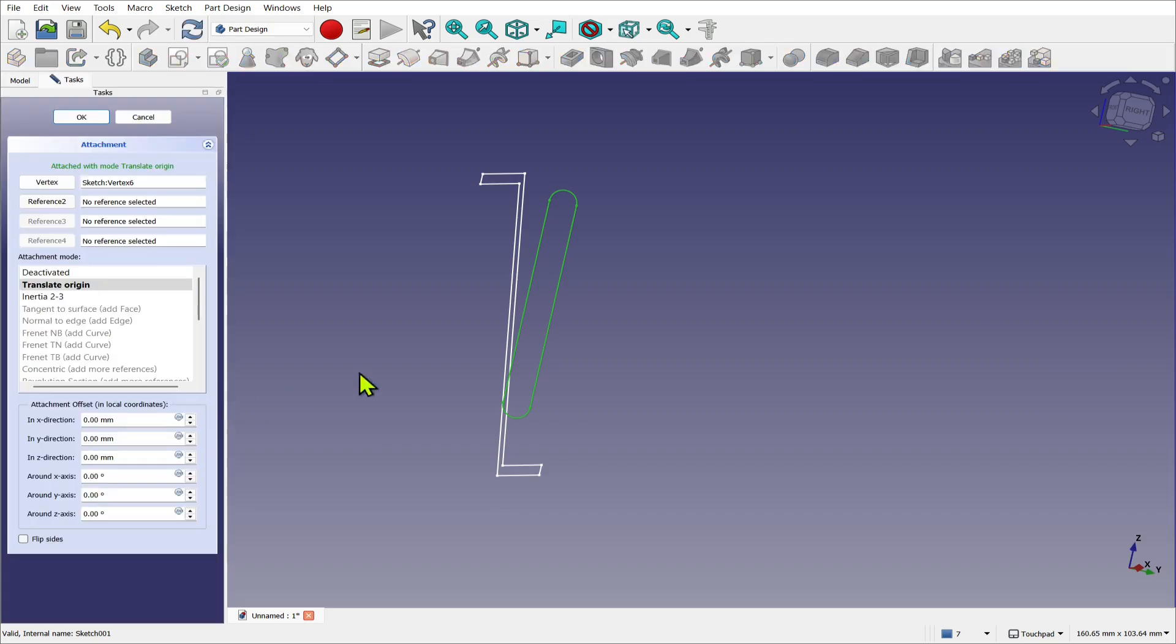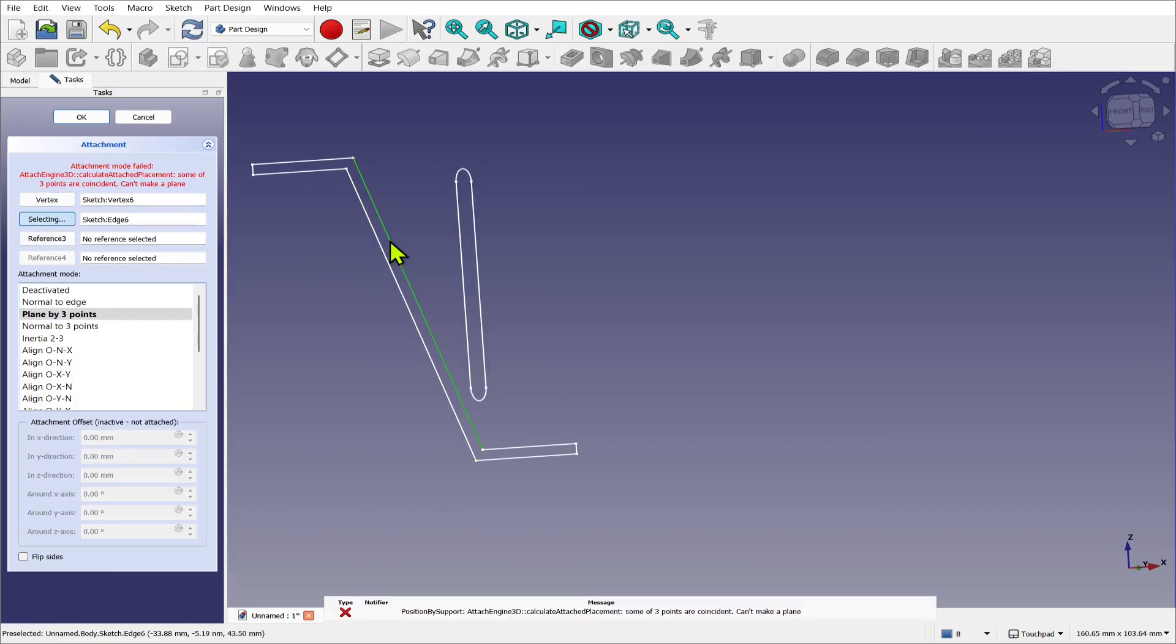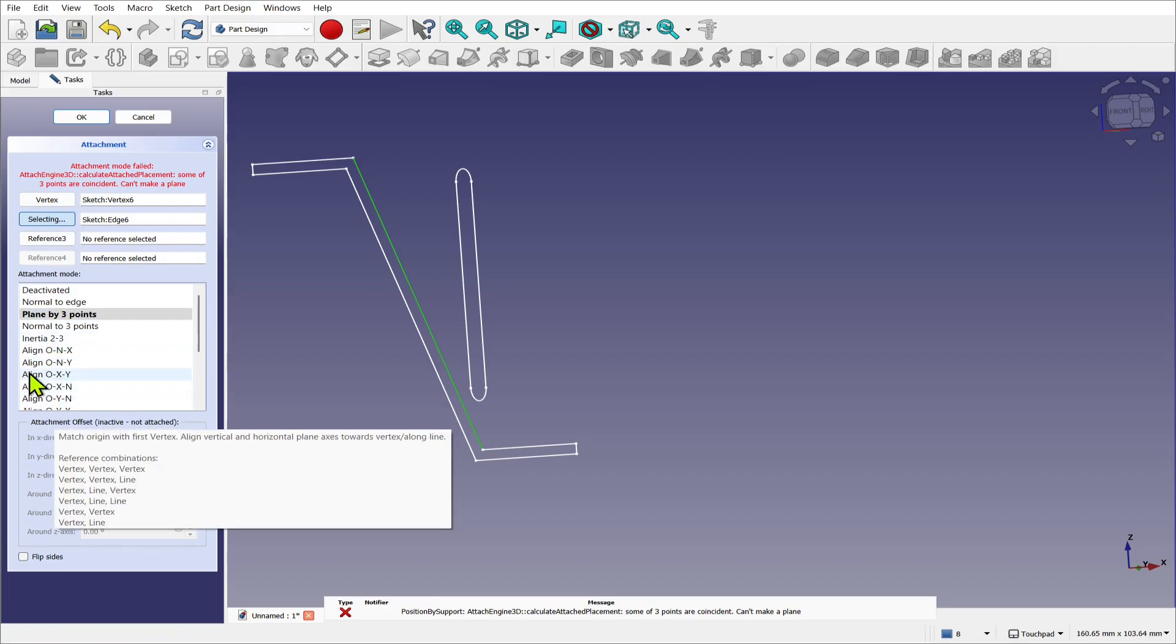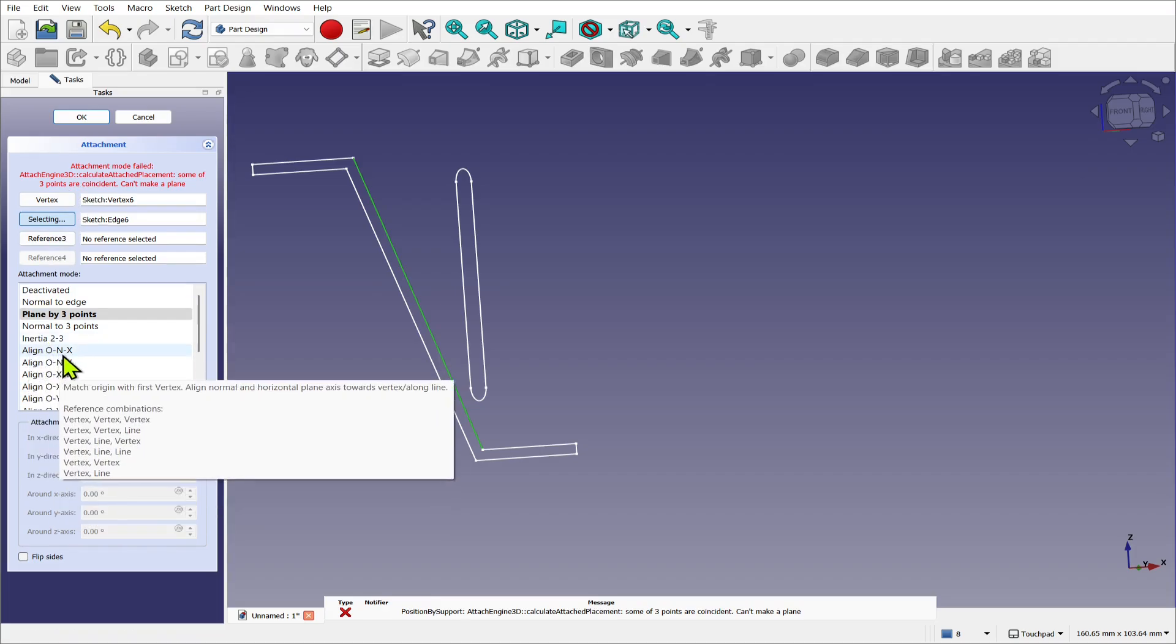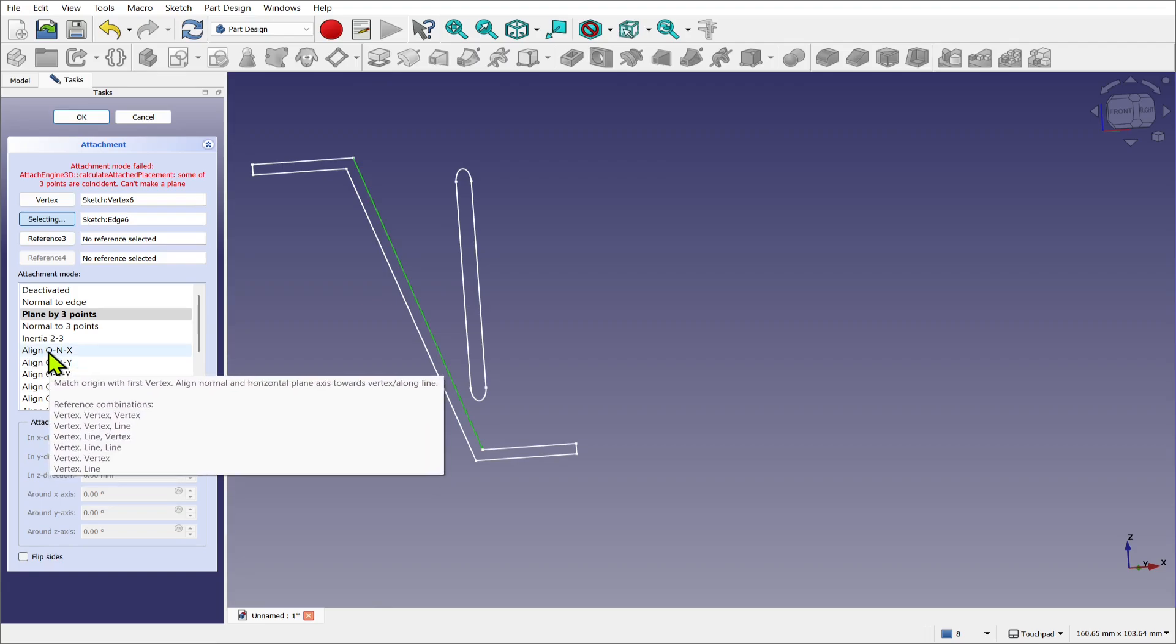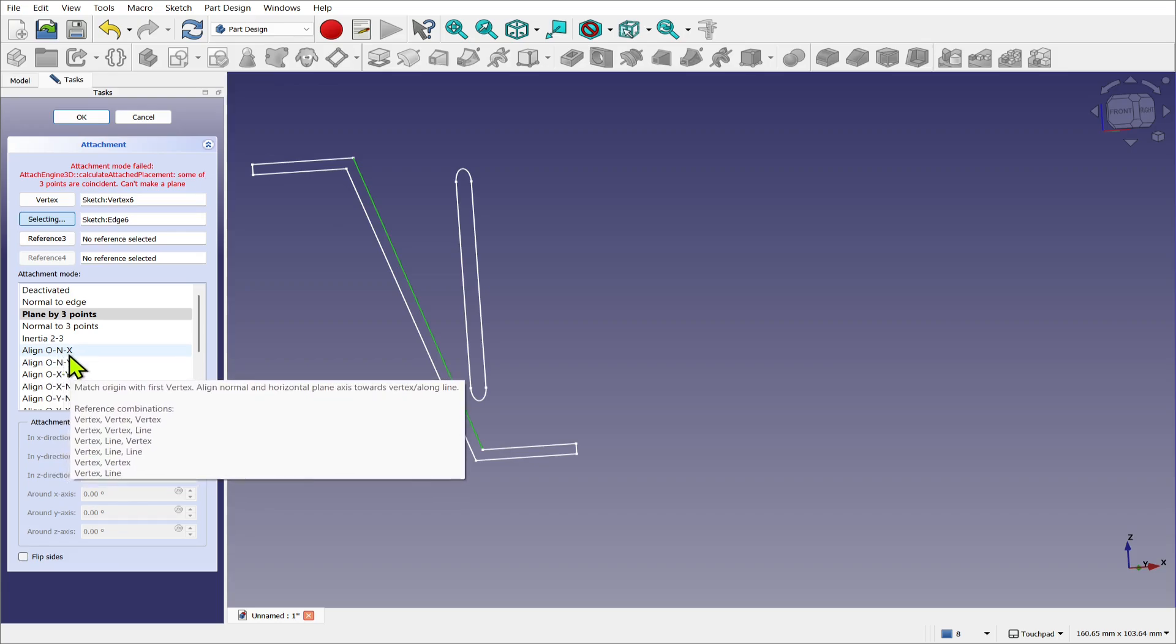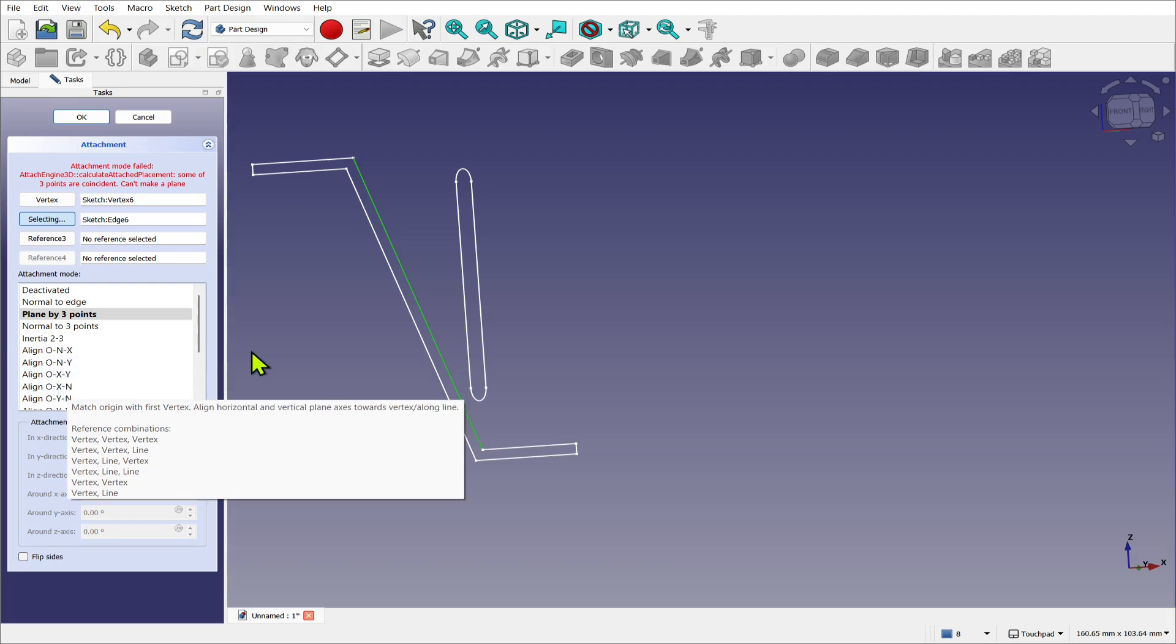Let's now translate, so reference two I'm going to select that, and I'm going to select this edge. So we've got the attachment mode failed, but you see different attachment modes have been made visible now. And we're interested in the align O-N-X, O-N-Y, etc. So if we look, we've got three items on the align. The O is the origin, the N is the normal, the X is the axis of the sketch. So you'll see O-X-Y, so we've got origin, X-axis, Y-axis.